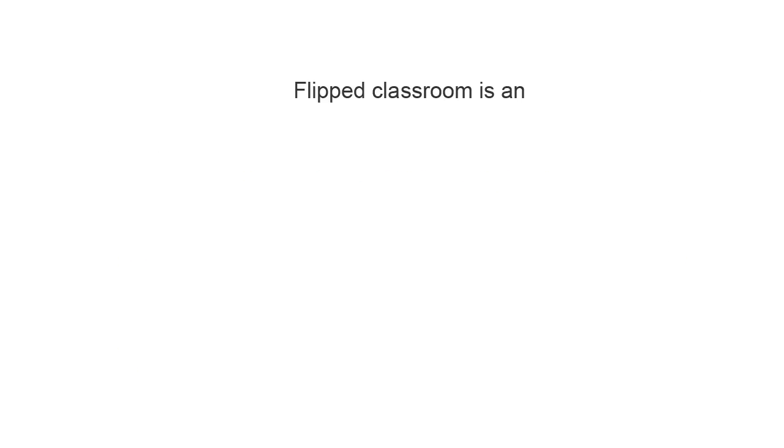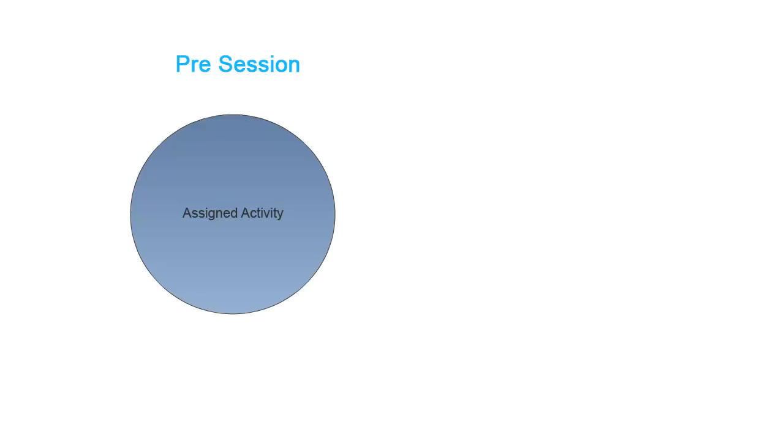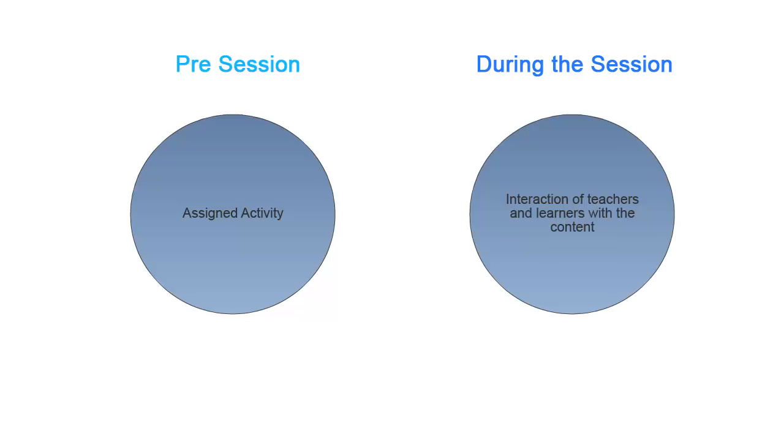Flipped Classroom is an active learning curricular strategy to engage teachers and learners in the learning experience together. Before the session, students are assigned an activity so that when they come to the session they can engage with you and the content.